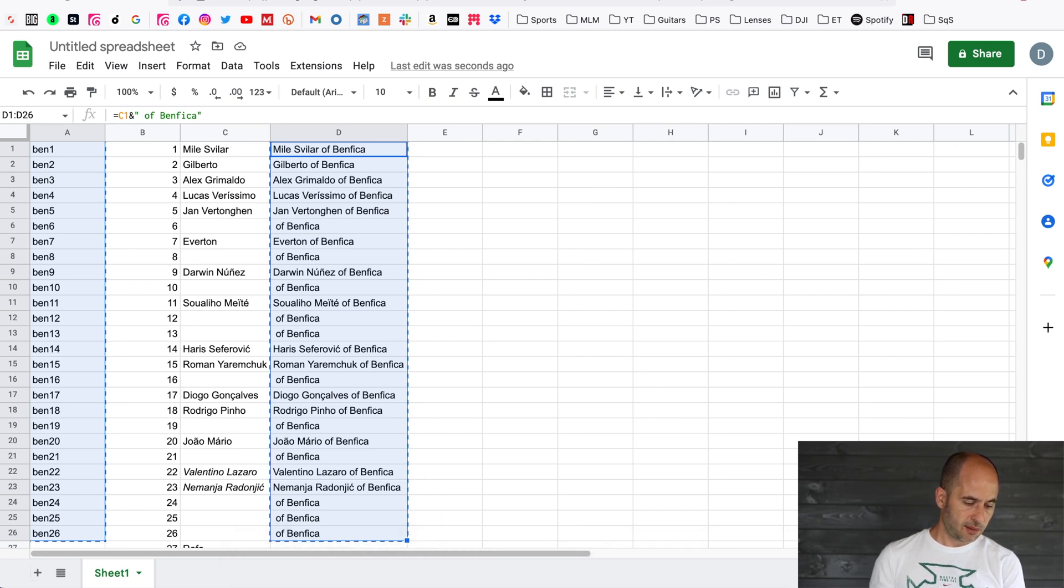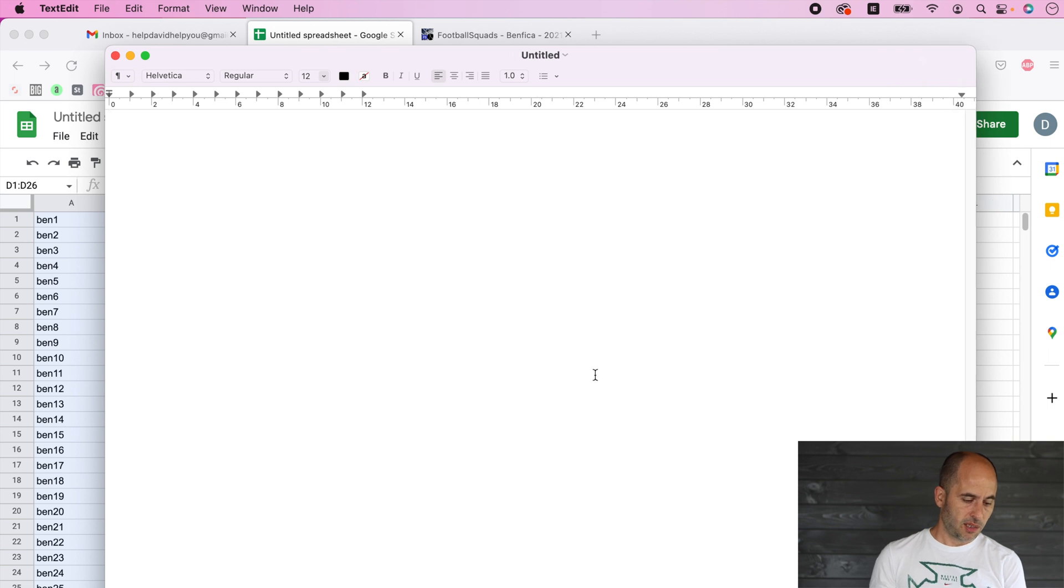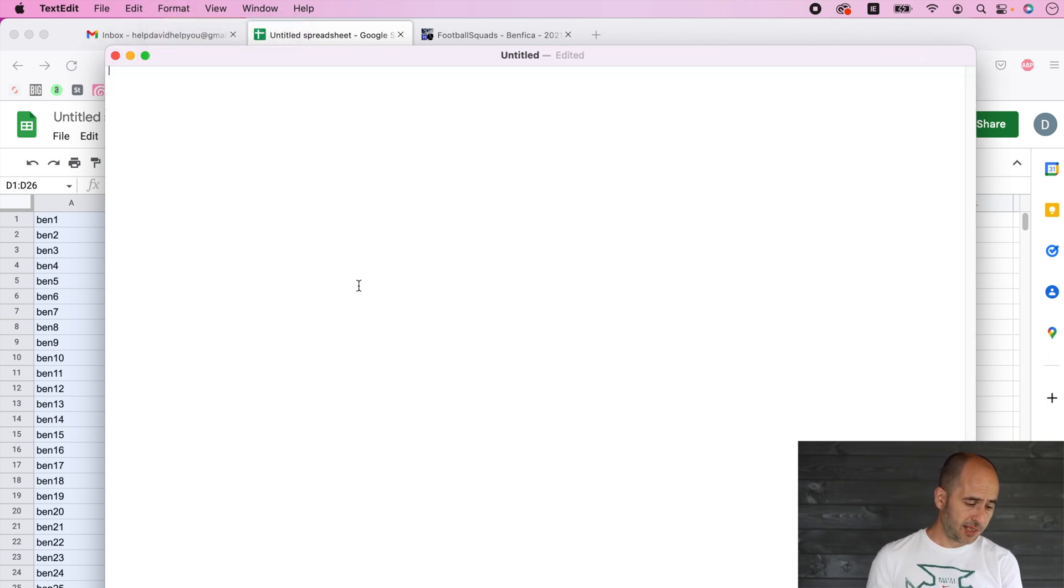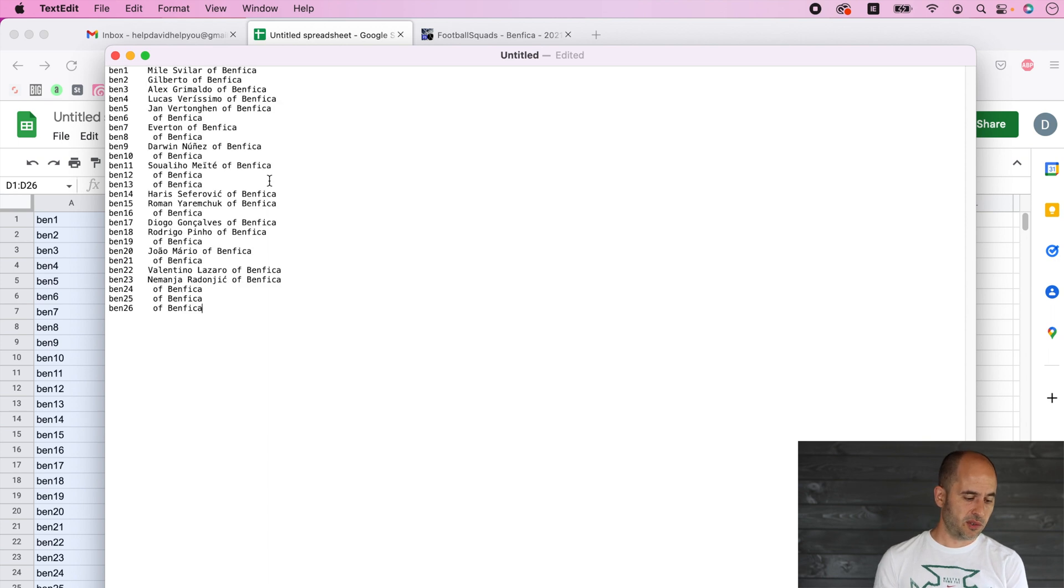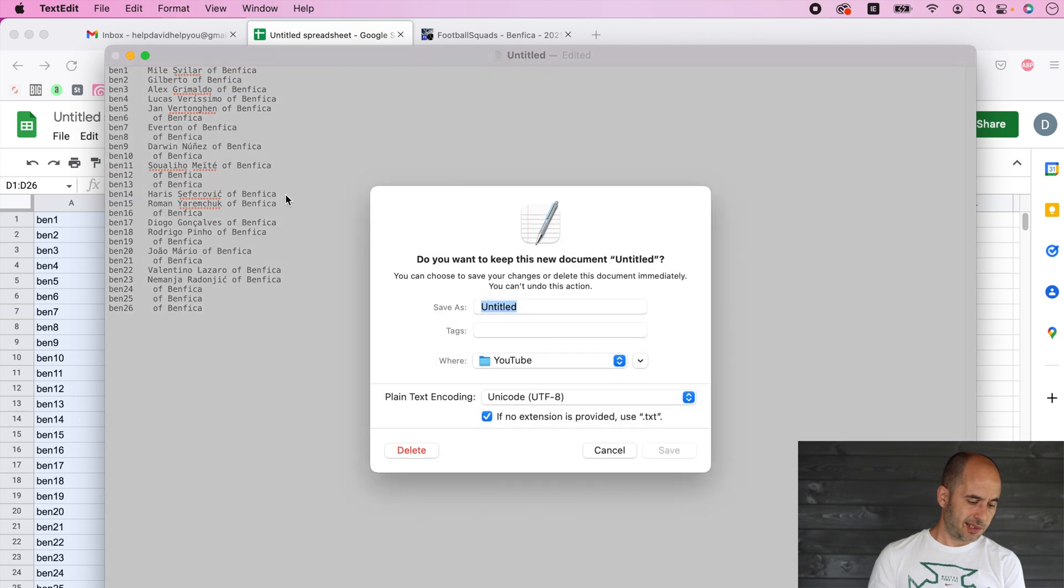On Mac you would go to Text Edit and you need to make it plain text. If you're on Windows you can just use Notepad. You're going to be pasting it and you can see that there's a simple text file that you're going to be saving with the macros that we just created.